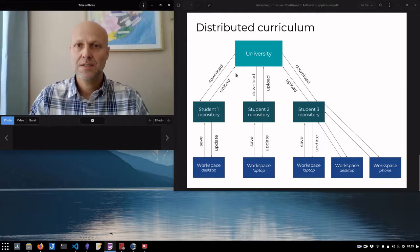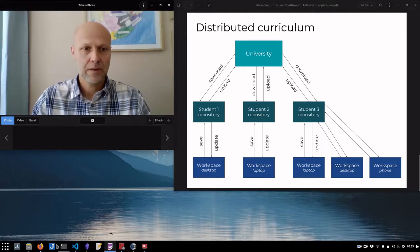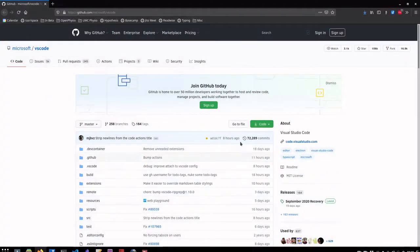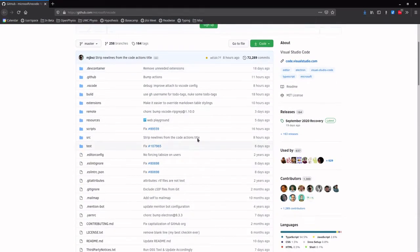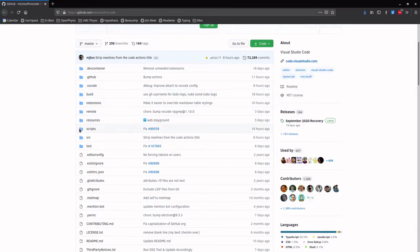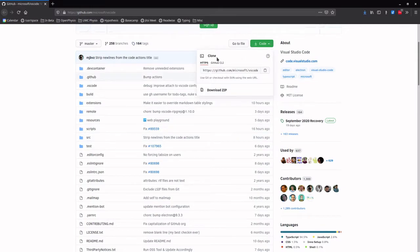OK, so what does this online curriculum look like? Well, this is a GitHub repository, and you can see this is just a project that has a collection of files. Now, these files could be anything, Word documents, but in this example, we're going to be talking about plain text files. And you can see that anyone can come here. They can clone this repository and pull it down onto their local machine.